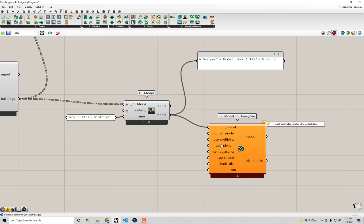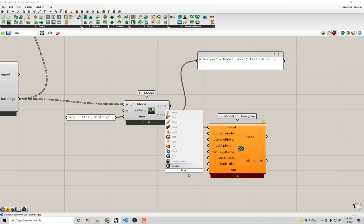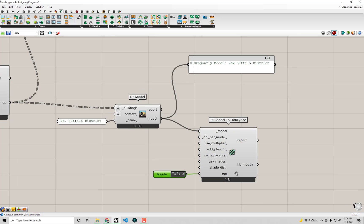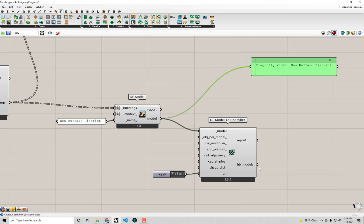So to get this component to run though, I'm just going to ignore everything else for now. We just need to connect a Boolean toggle up to the run. So I'm going to do that right now. I'll double click on the canvas, type Boolean toggle, and we'll connect that to run.